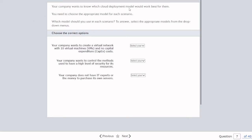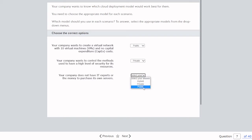Question seven: Match each scenario with the correct cloud model. Your company wants to create a virtual network with 10 virtual machines and no capital expenditure — that's public cloud. Your company wants to control methods used to achieve a high level of security for its resources — that highest level of security relates to private cloud. Your company does not have IT experts or the money to purchase its own server — similar to the first case, that's a public cloud solution.